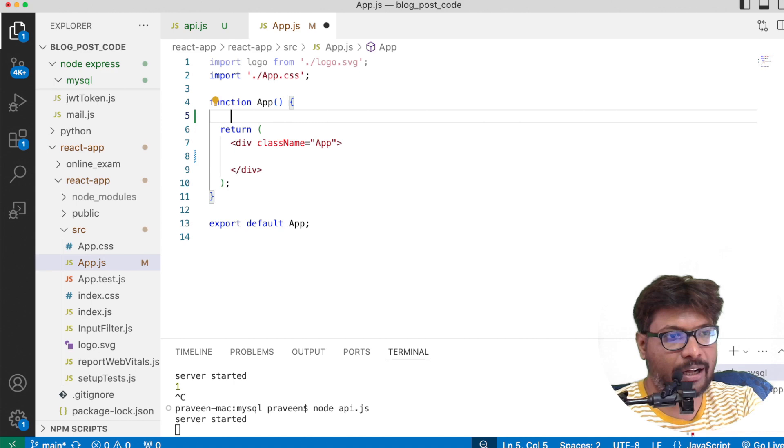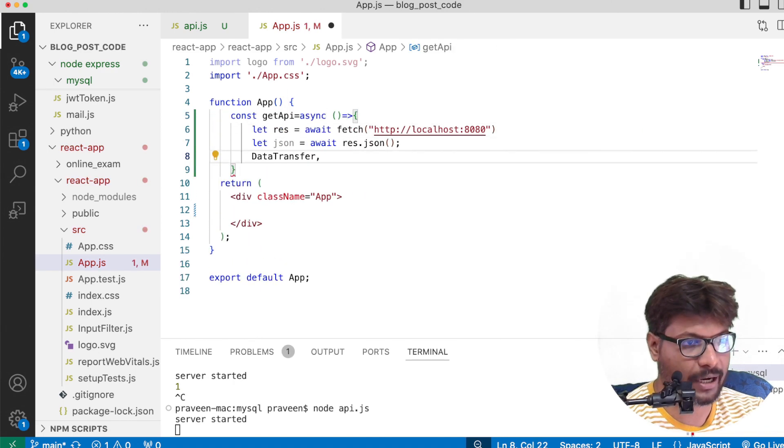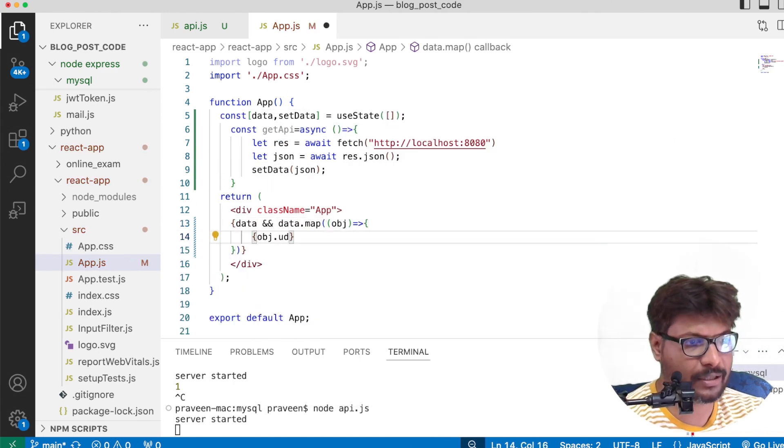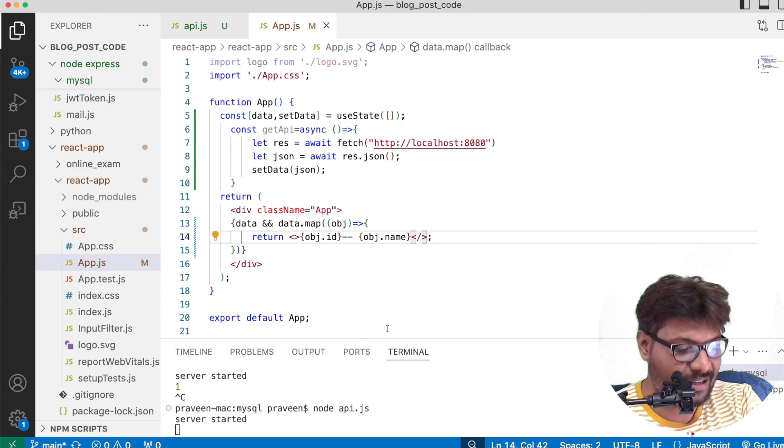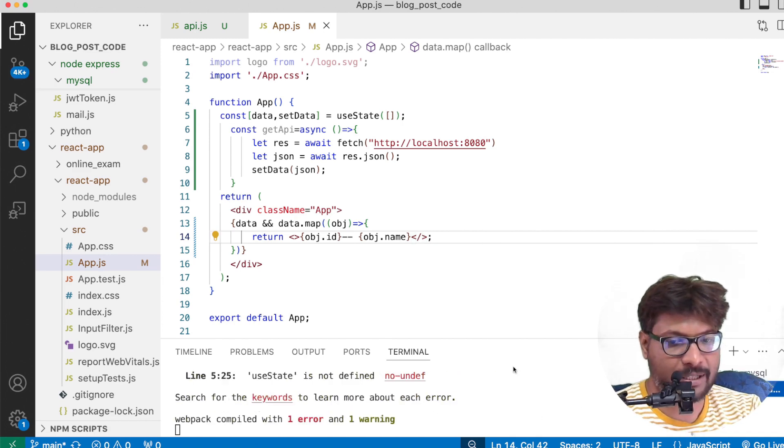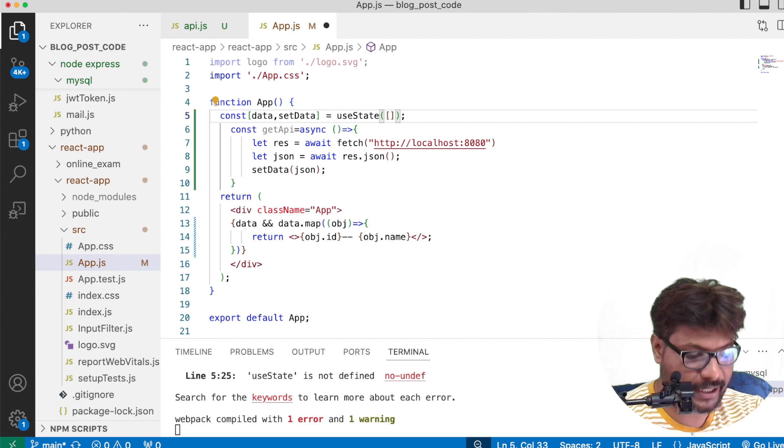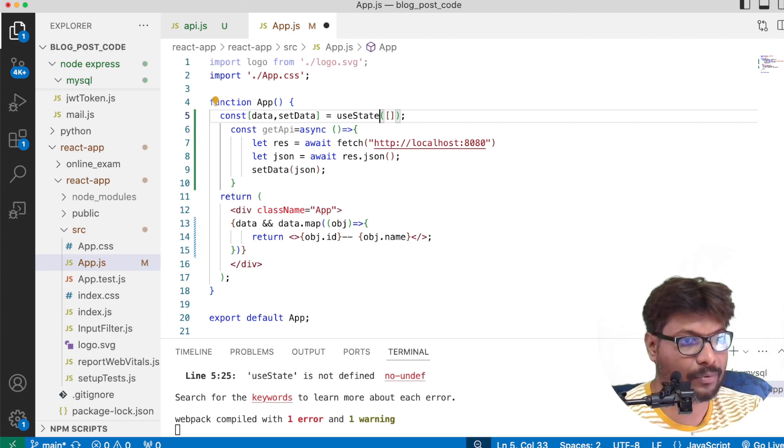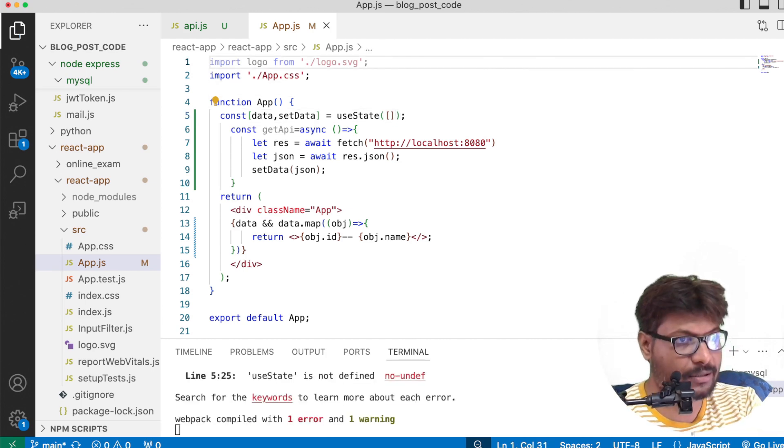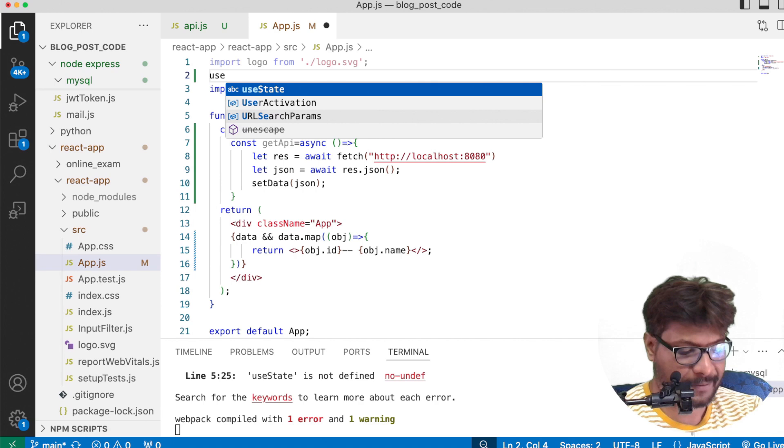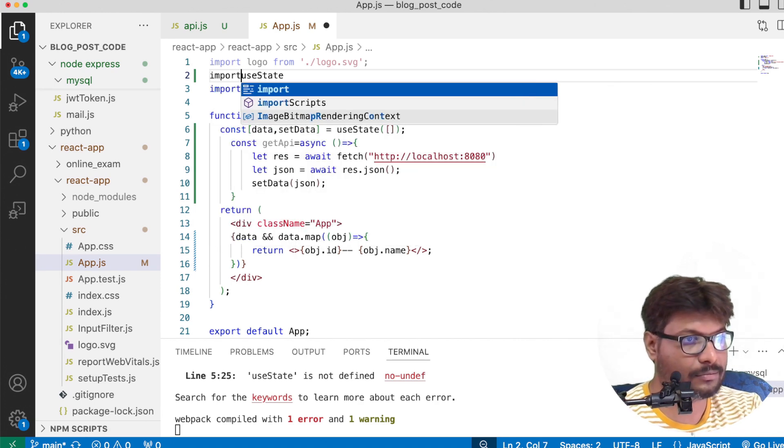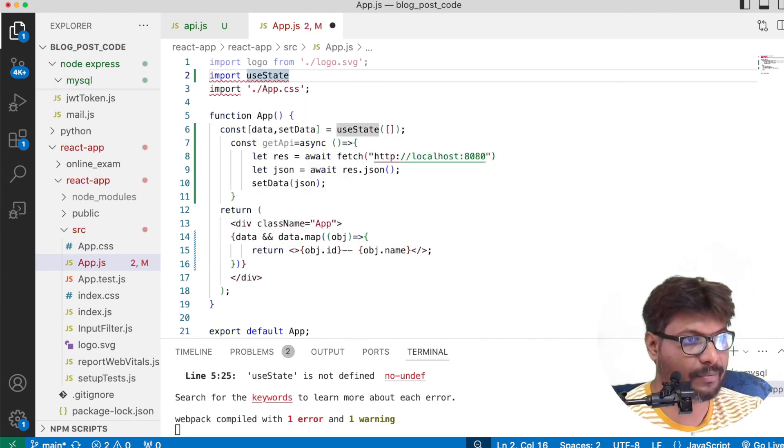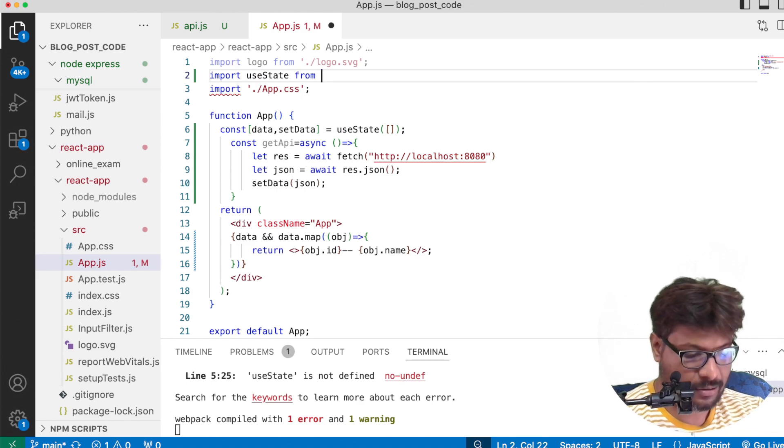The response will have a lot of objects but I am going to use only ID and name. It is working fine. Now we did the React thing. Let me save the file and check. I didn't import this state so let me import it.